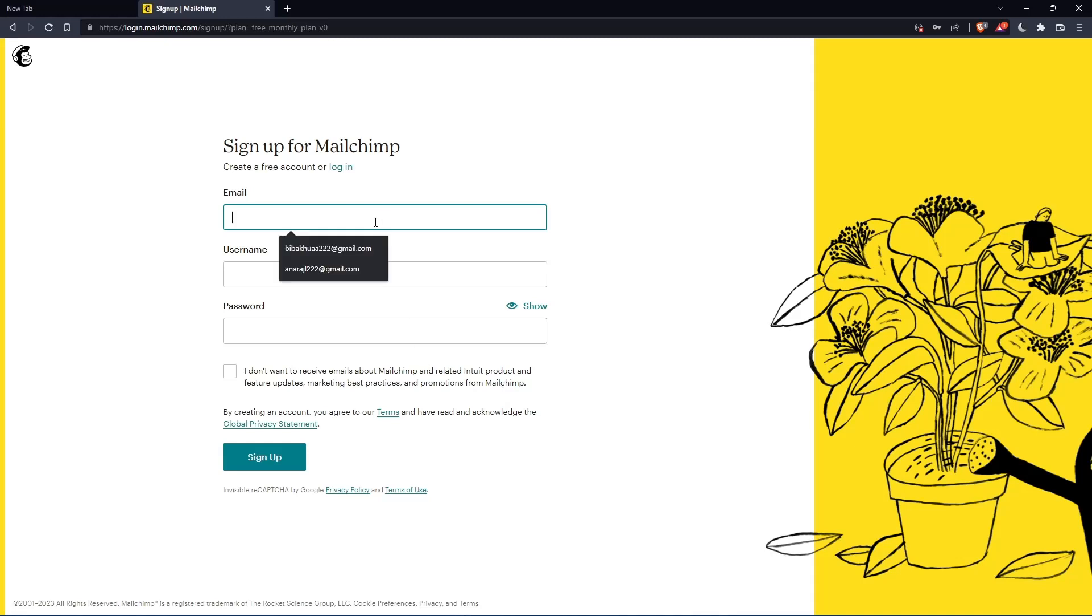Simply just enter your email, username and password, then click on sign up. Let me do that and I'm coming back.